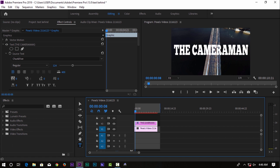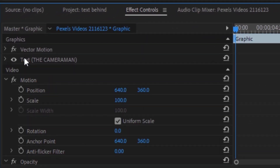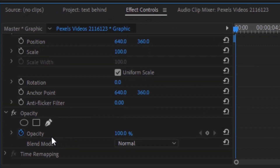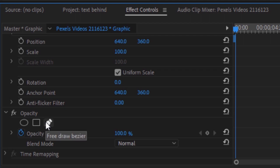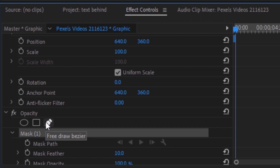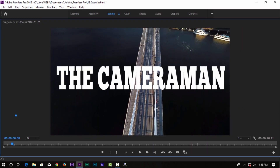Now we will try to make a mask on the top and bottom. So we will go to the Effects Control. We have the option of the video that is opposite. We will use the mask tools — we will use the pen tool to create a mask, just like in the video. You will see the right side.